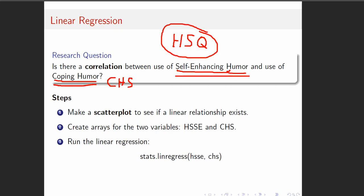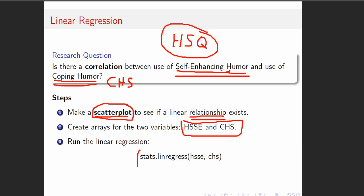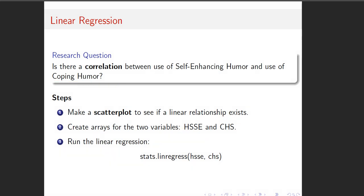There should be a relationship between the coping humor scale and the self enhancing humor scale out of the HSQ. There should be a correlation, but the question is, is there? So we can make a scatter plot to see if some relationship or association exists. Then we're going to need to create two arrays. The scatter plot is a table method that we've used for half the semester. But to run the linear regression, we're actually going to have to have arrays to go in for stats.linregress.